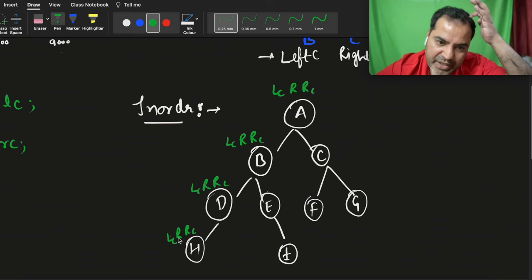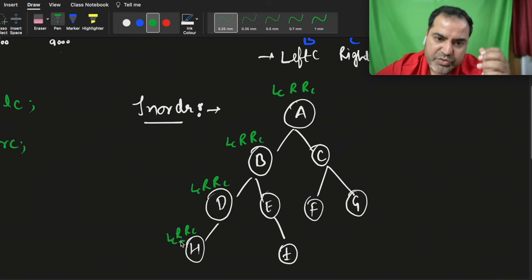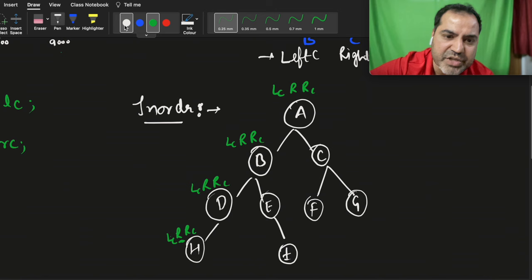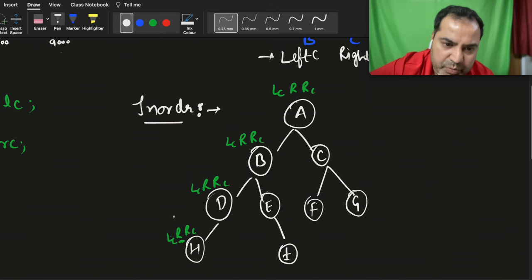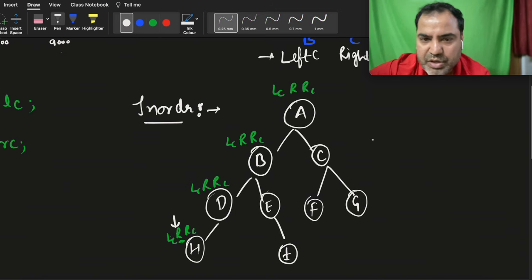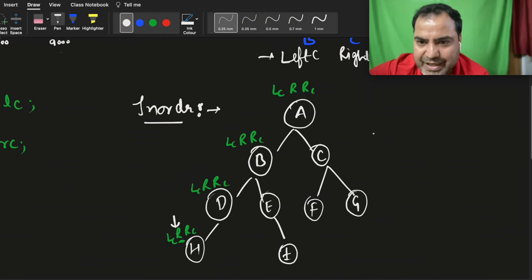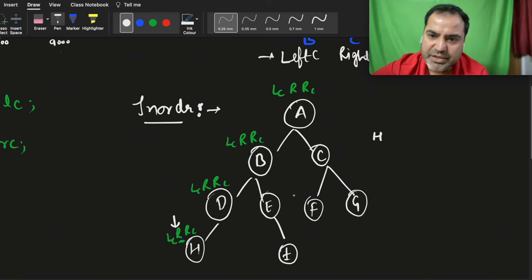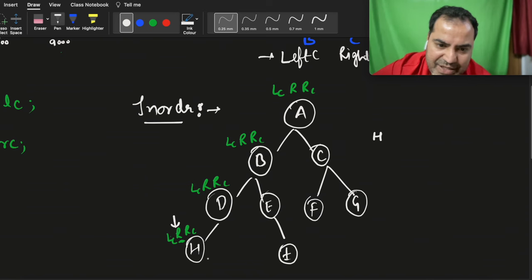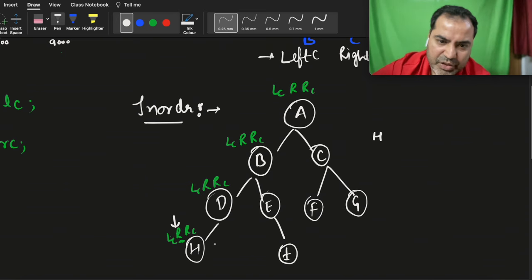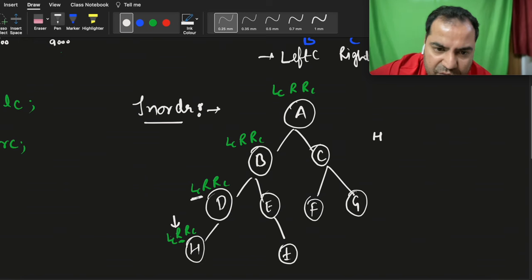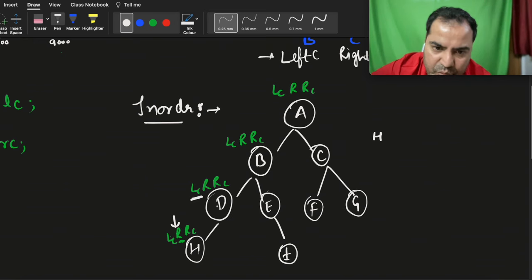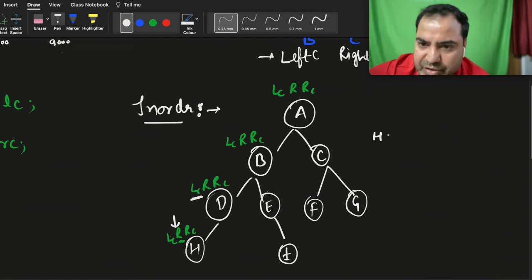Whenever you encounter the root statement, you print that node. So I will write h — h gets printed. Then right child, there is nothing to return. So the left call of this node is finished. Now root — it is having root as d.